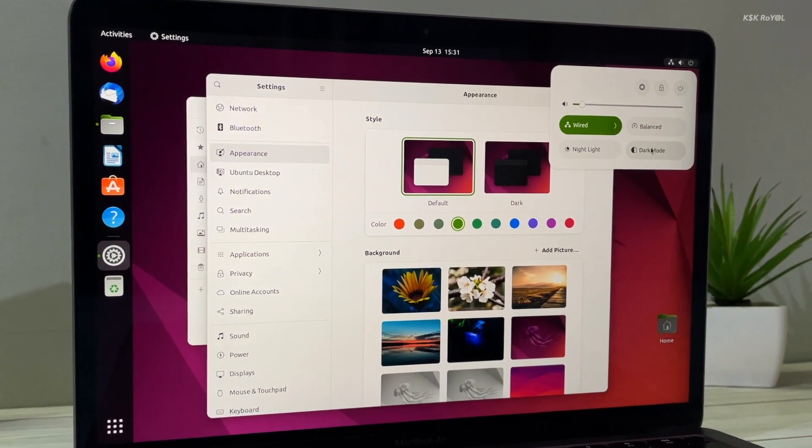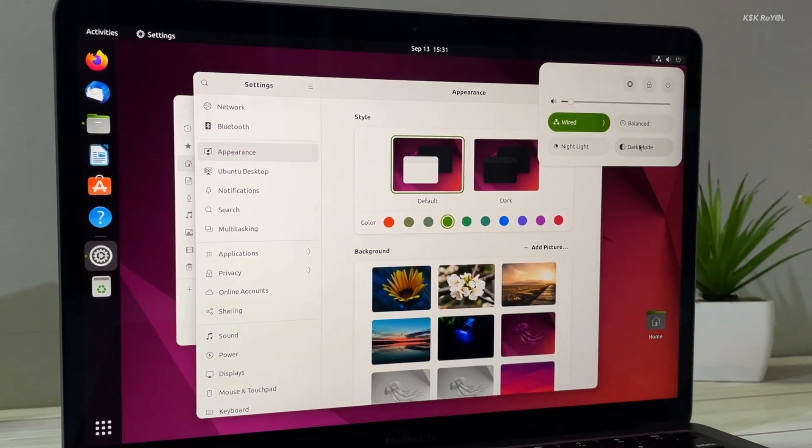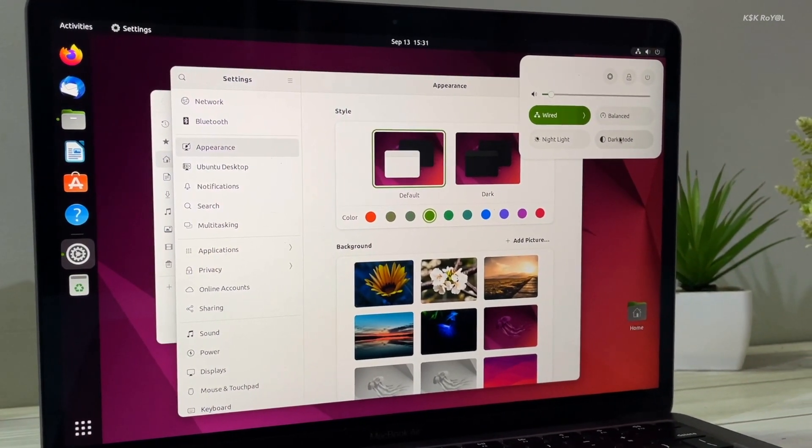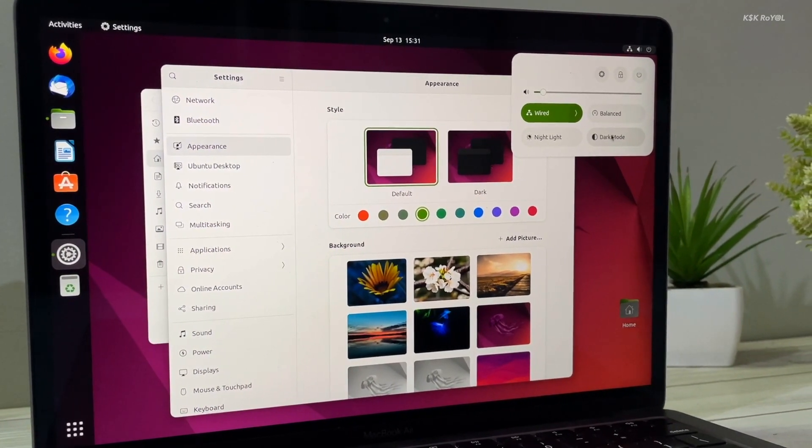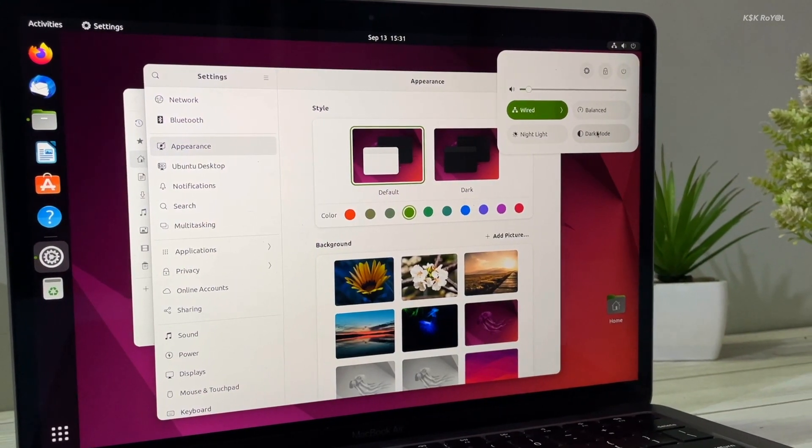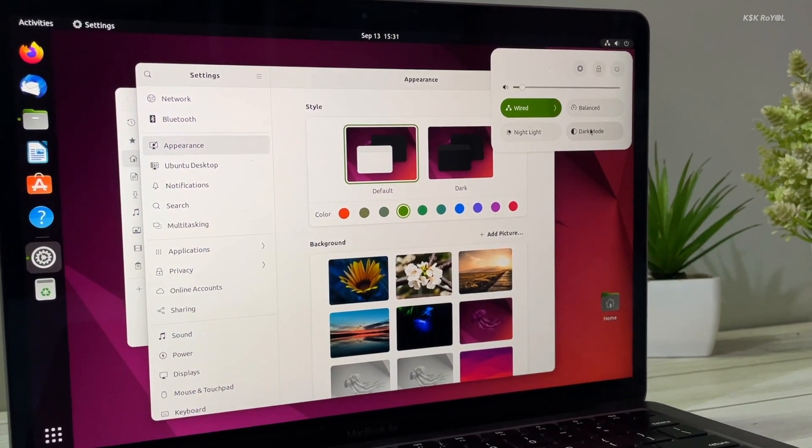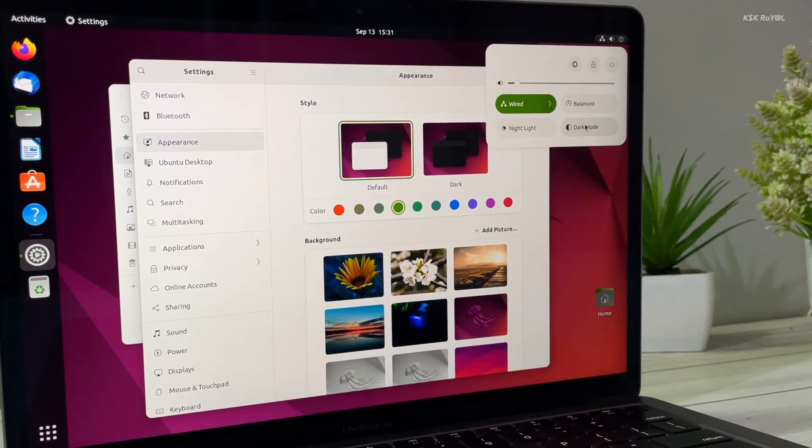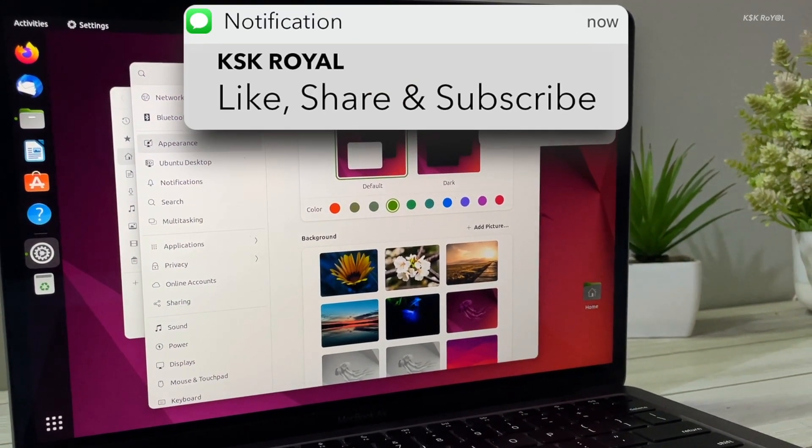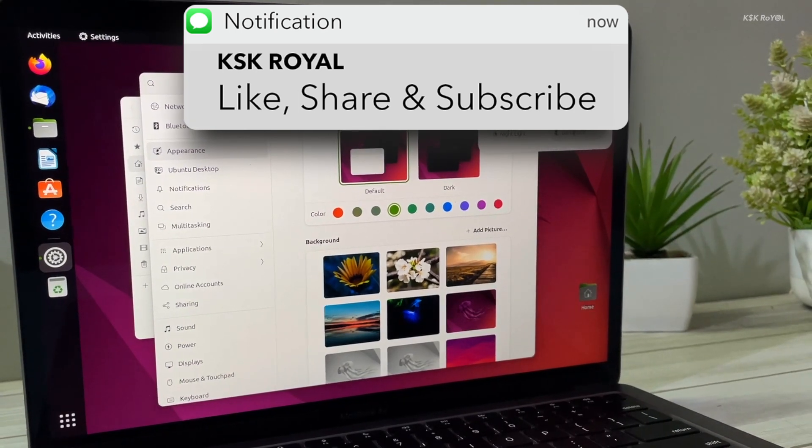Keep in mind, by the time of recording this video, Ubuntu 22.10 is in beta and the features or changes that you are about to see may be included or altered. Now, without further ado, let's get started.